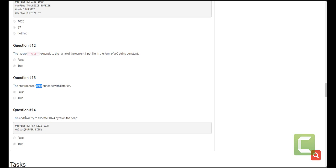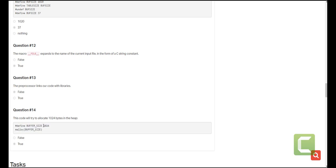The other and final question is, this code will try to allocate 1024 bytes into the heap. This is very true because we are defining a buffer size to contain the value 1024 and we are creating a memory allocation that has 1024 bytes which is practically the heap. So this is a true statement.